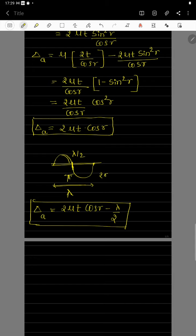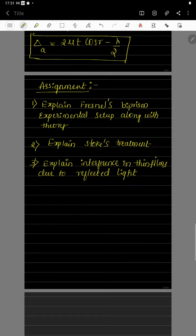In the next class, we will study the condition for maxima and minima. Now, take the assignment questions: (1) Explain Fresnel's biprism experimental setup along with the theory; (2) Explain Stokes' treatment; (3) Explain interference in thin films due to reflected light. Diagrams should be neat, labeled, and ray diagrams are a must. Write answers for all questions and upload them in the classroom app. Thank you.